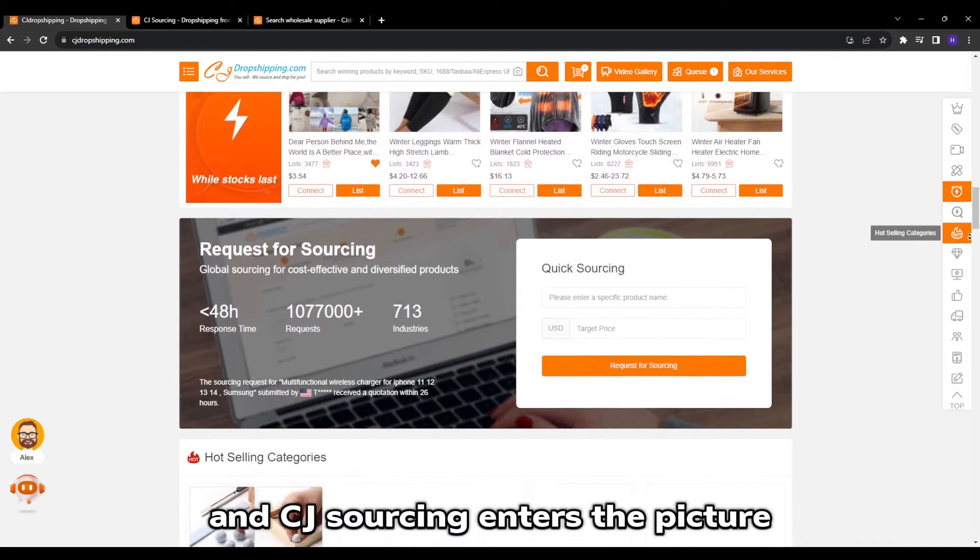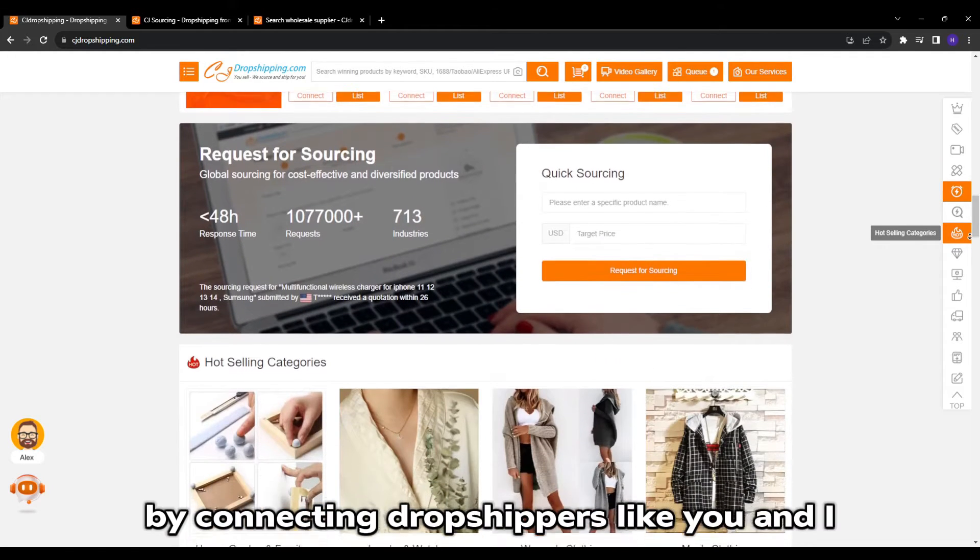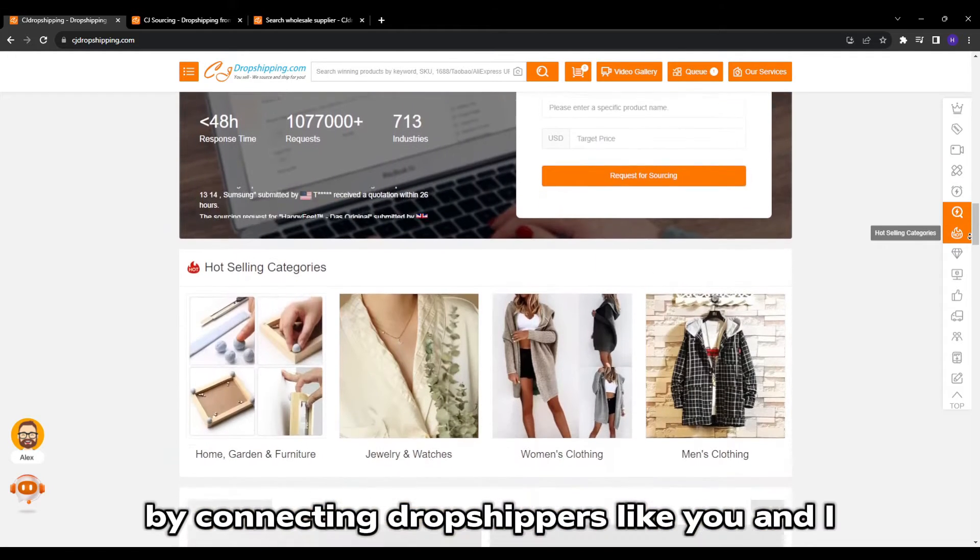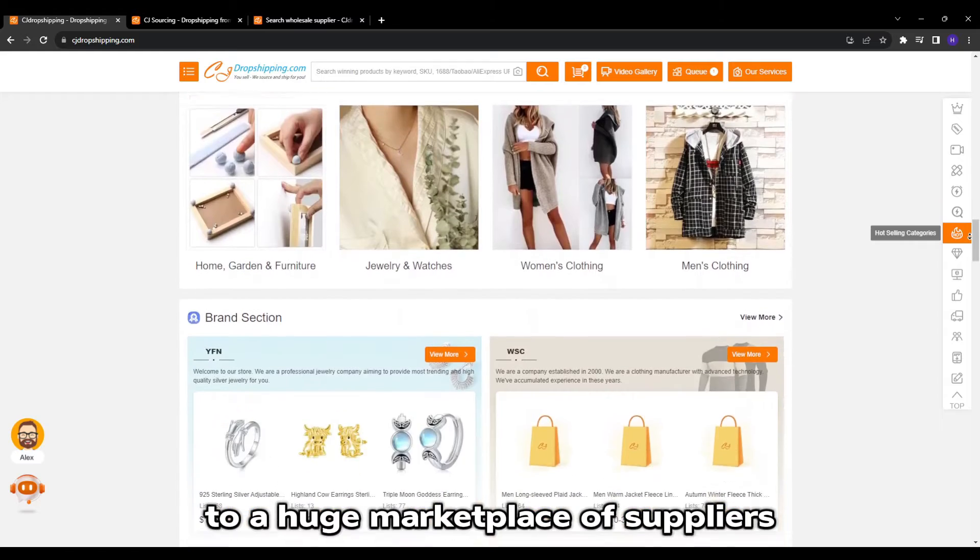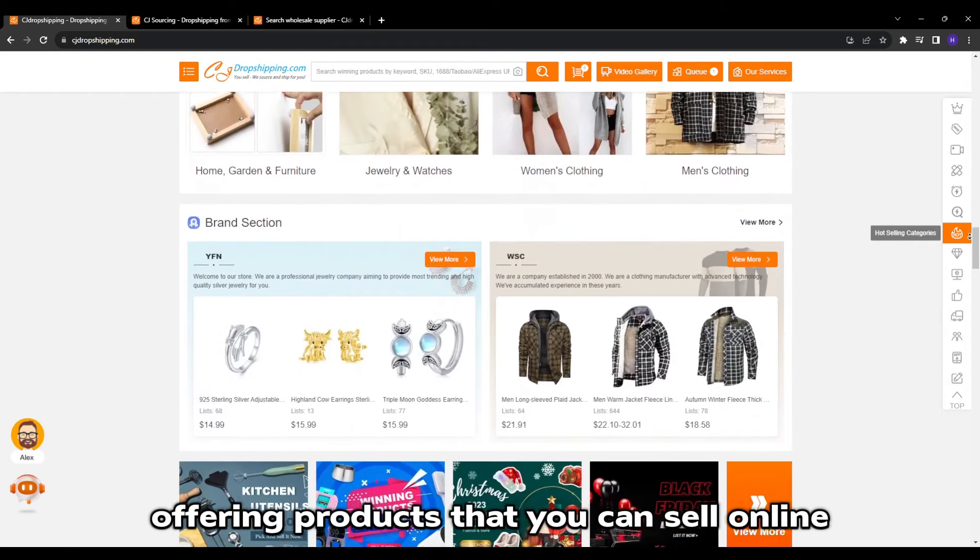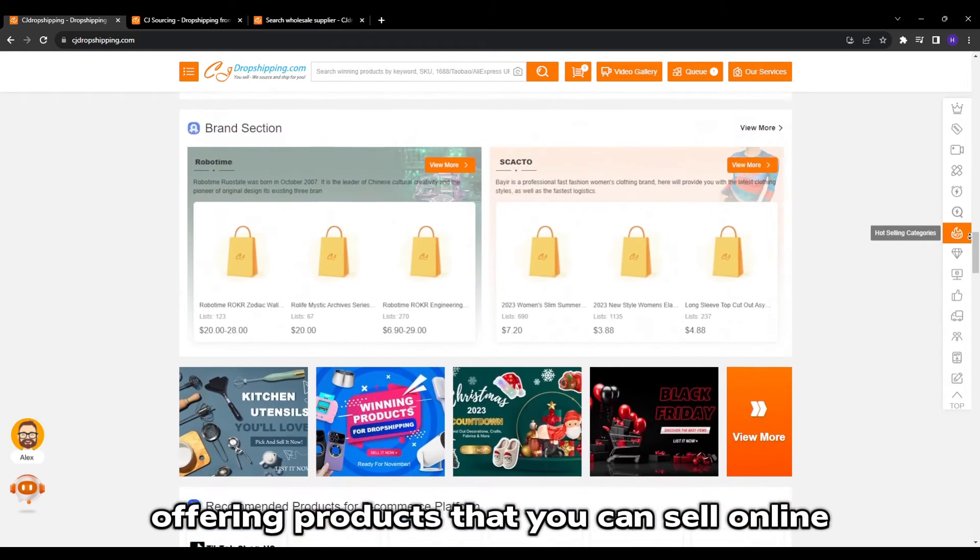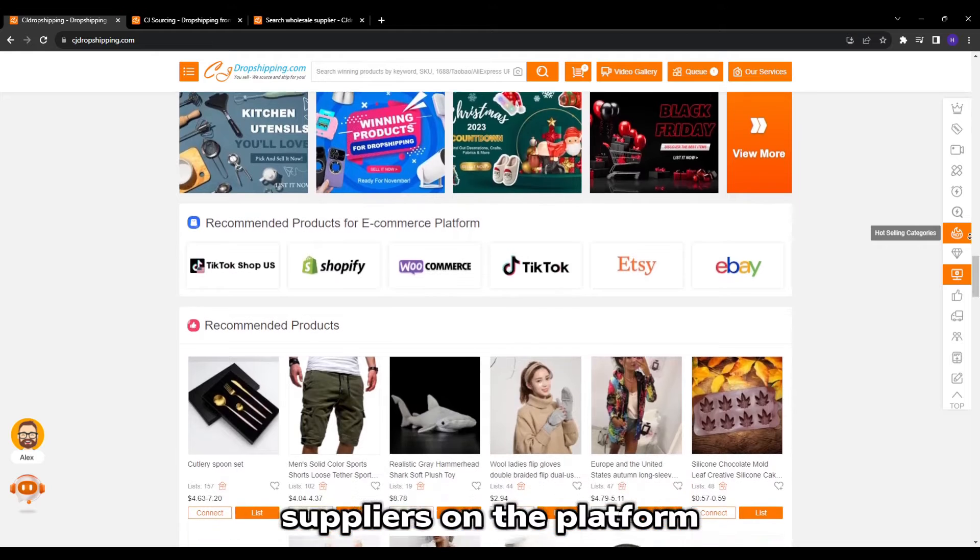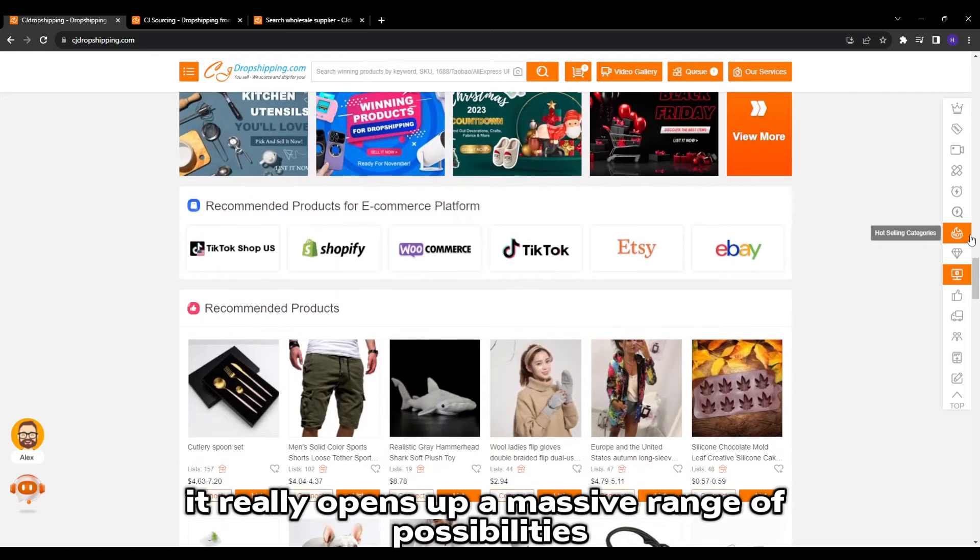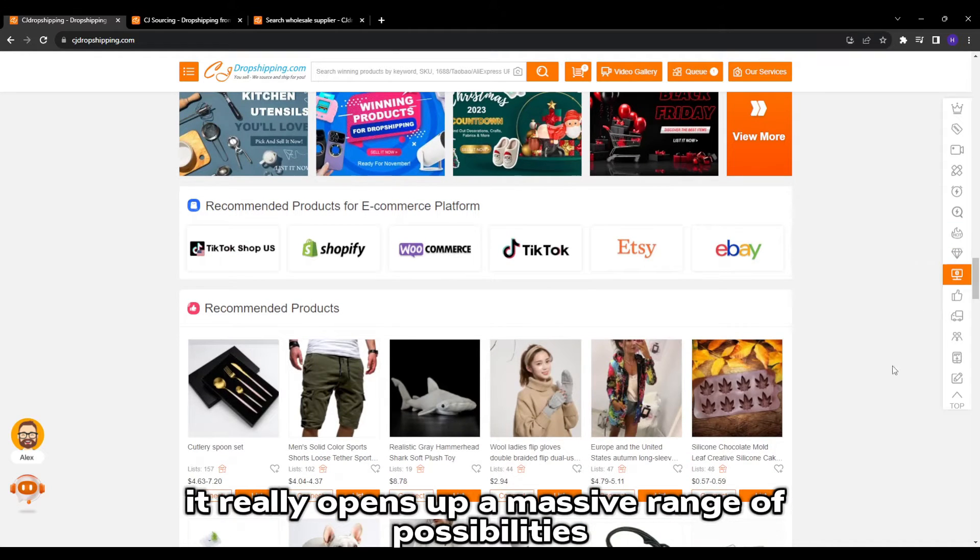And CJ sourcing enters the picture by connecting dropshippers like you and I to a huge marketplace of suppliers offering products that you can sell online. With thousands of dropshipping suppliers on the platform, it really opens up a massive range of possibilities.